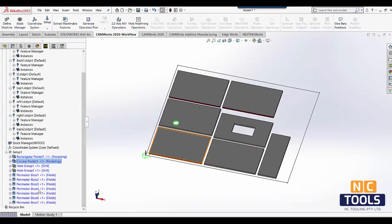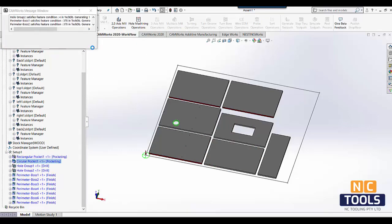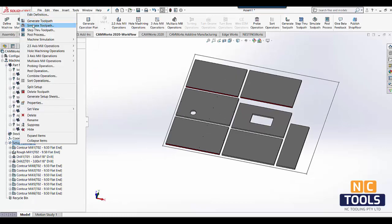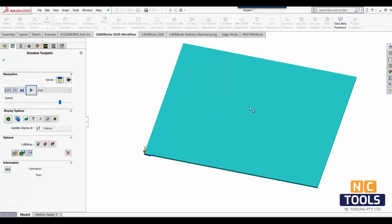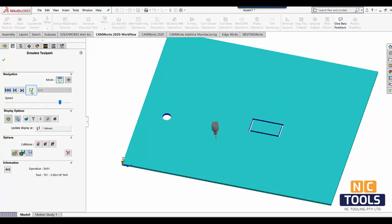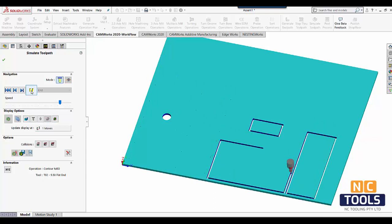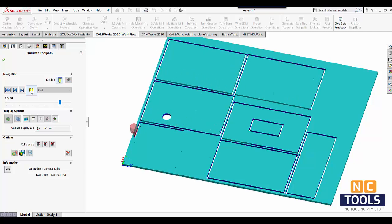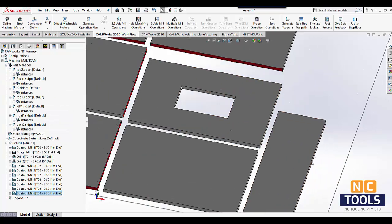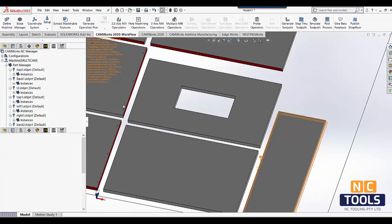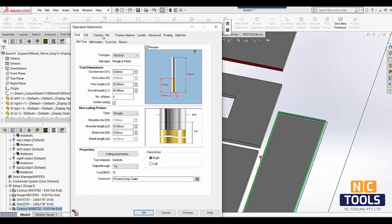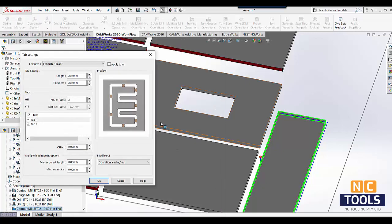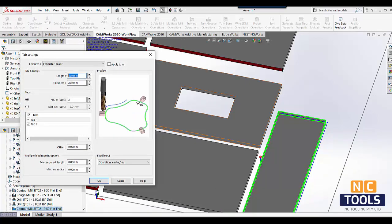One of the new features in CAM Works 2020 that is particularly useful for woodworking is the tab machining feature.